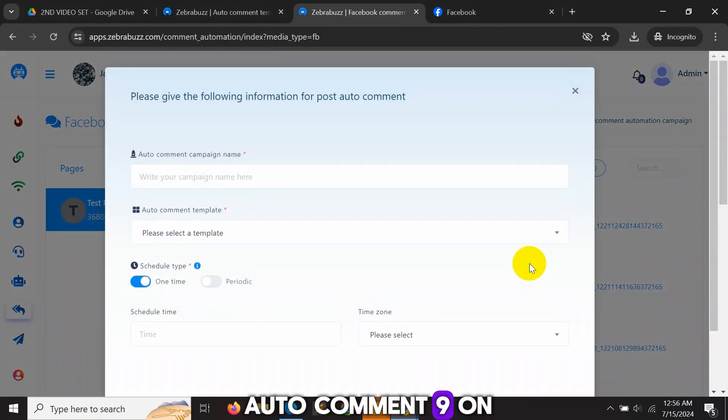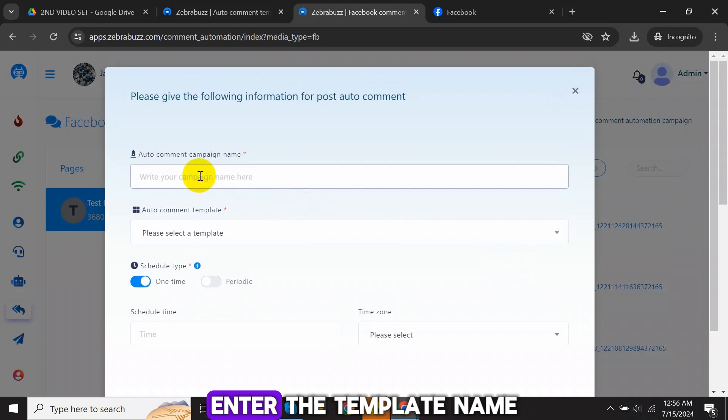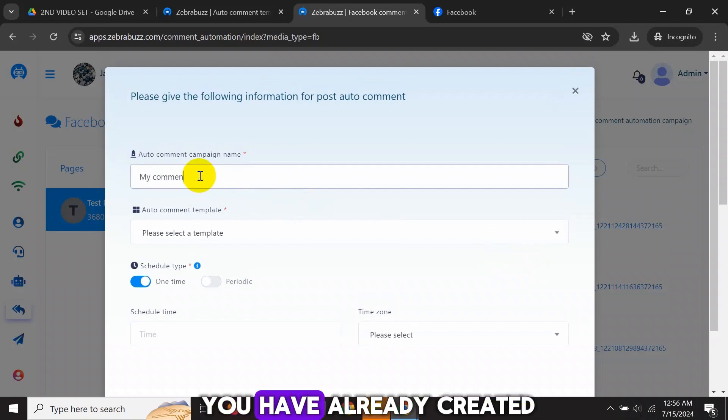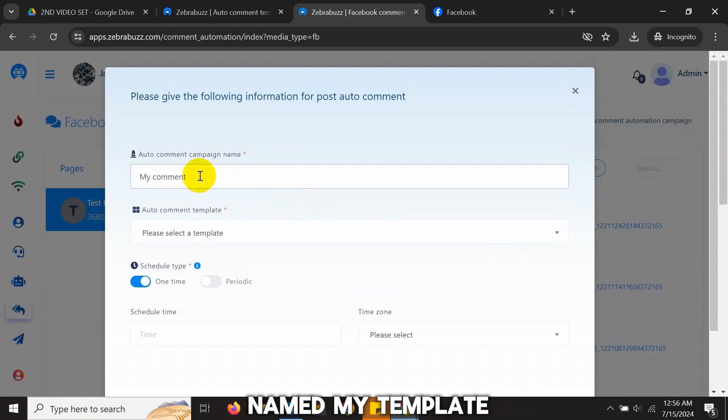Nine, on the pop-up, enter the template name and choose the template you have already created, named My Template.